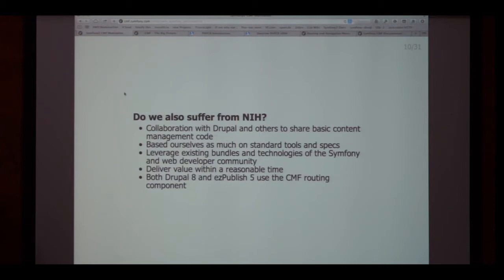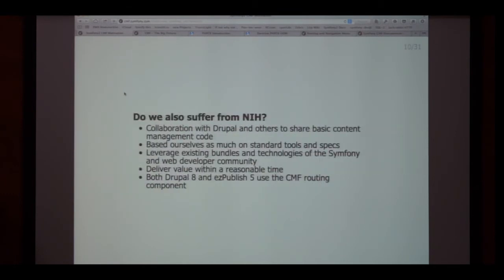We're trying to build on top of specifications that have existed not necessarily only in the PHP world but in the entire CMS world. One interesting bit: the routing component that Drupal 8 is using, which we wrote for the CMF project, is also being used by EzPublish. So interestingly, Drupal is collaborating with EzPublish through us, and I think that's very exciting.